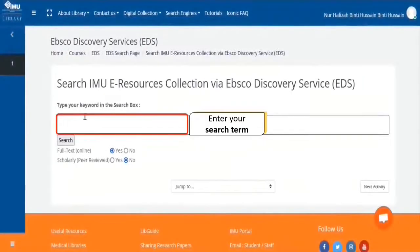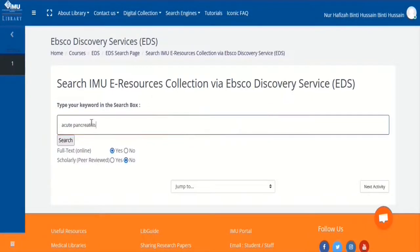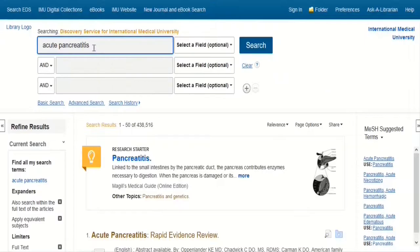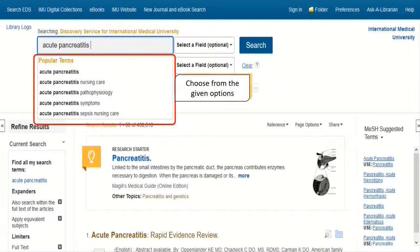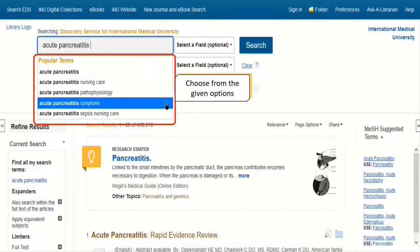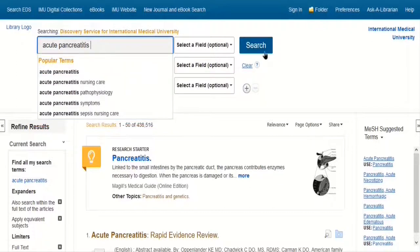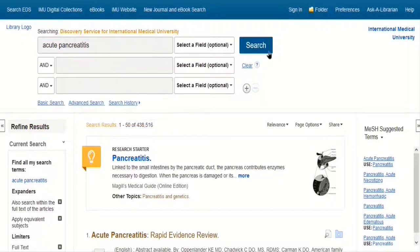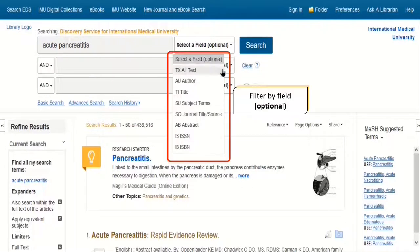Start searching by entering your search term in the search box. The responsive autocomplete will appear with popular terms found in IMU Library Holdings. Choose from this selection or click the search button. You can be more specific on the search field by choosing the given options.